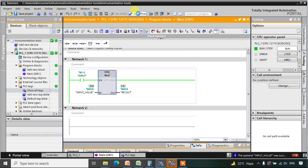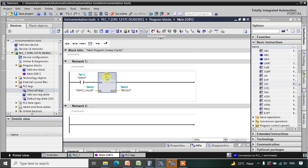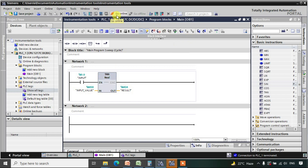Now let us use the tan function. We will calculate tan(45°), which in radians is pi/4. I will update the function block to tan and download this logic.